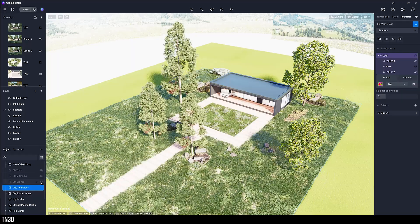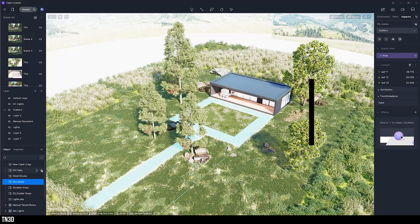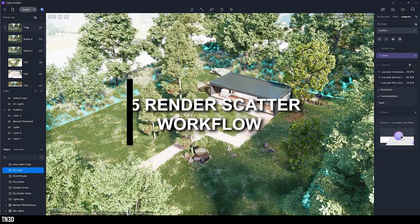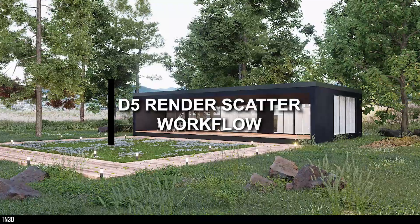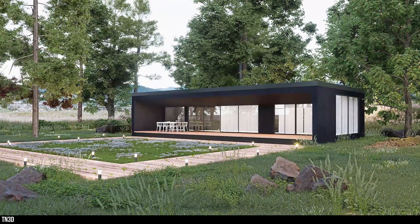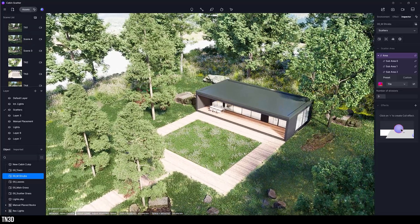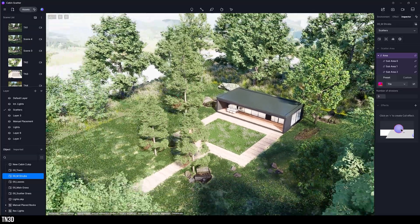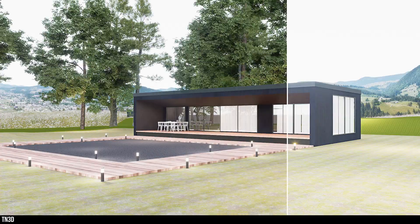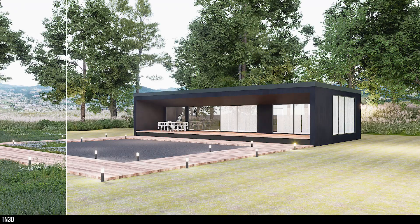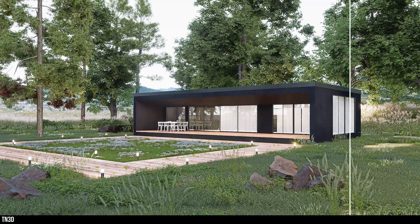Hey everyone, welcome back to the channel. In today's video, I'll be showing you a step-by-step workflow to transform this scene with the new scatter tool in D5 2.8. The focus of today's video is this new scatter tool, and we're going to take this scene and transform it into this.